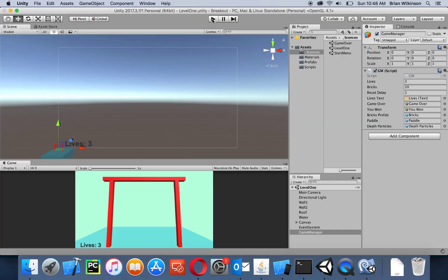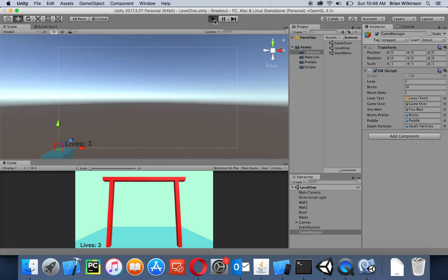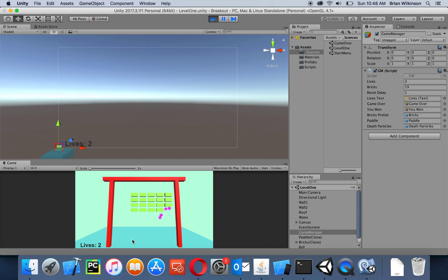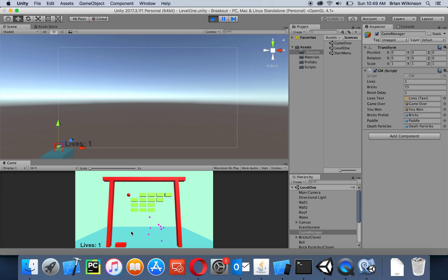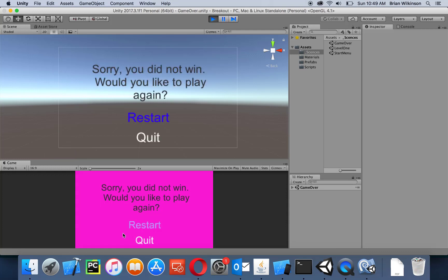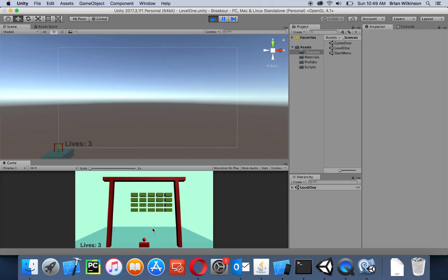Let's run this to check if it works. I'll very quickly lose — there's one life lost, two lives lost — and it goes back to my game over menu. If I click restart it goes back to the game, so that's all working perfectly.